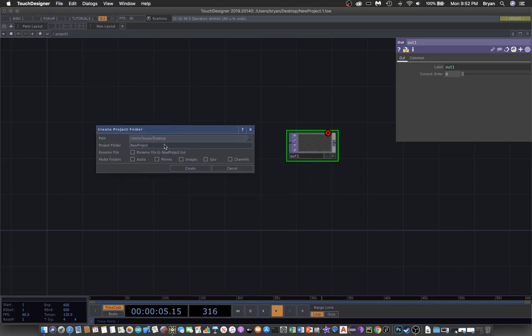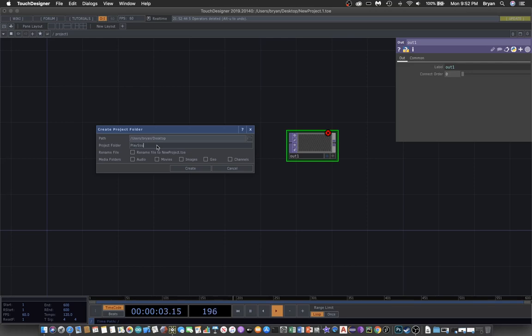So this might probably be the fourth example of playing back the sound. I did a play sound 004 and then we name it and create the audio folder.